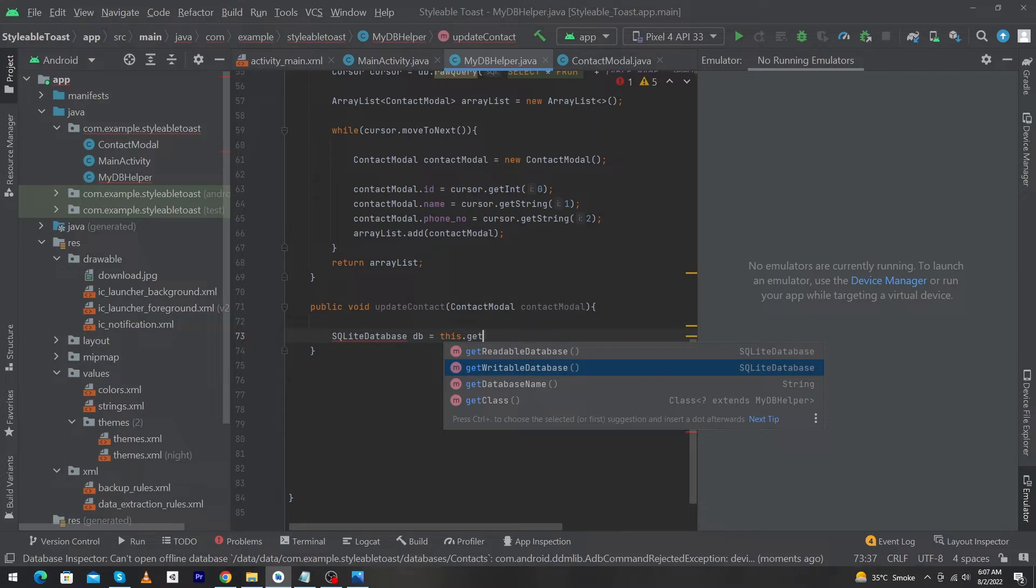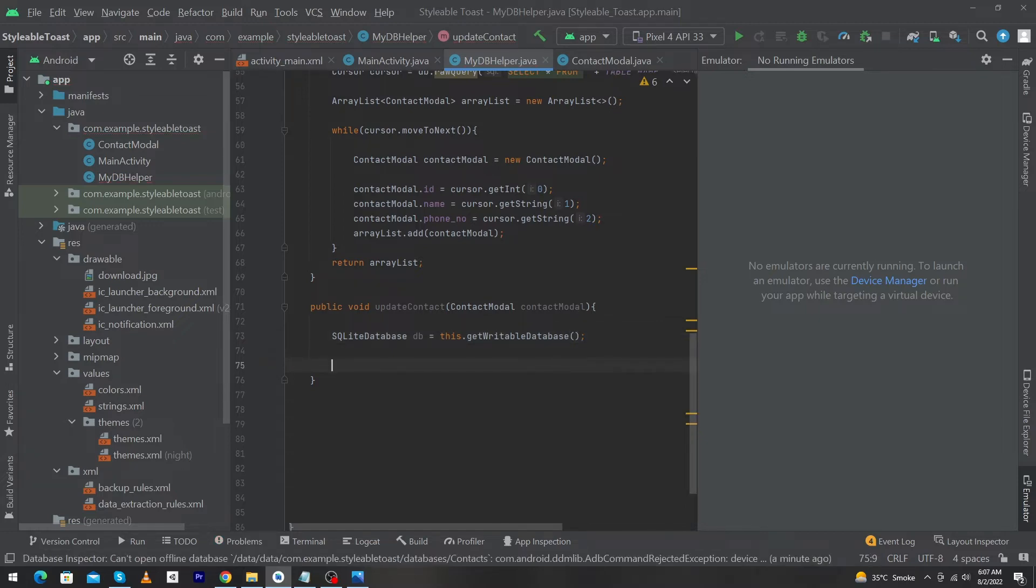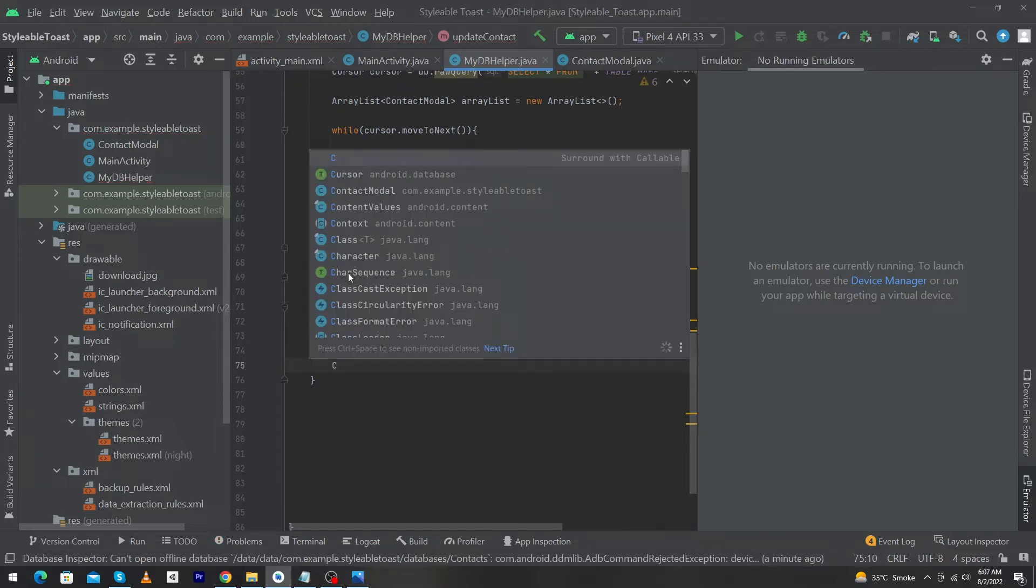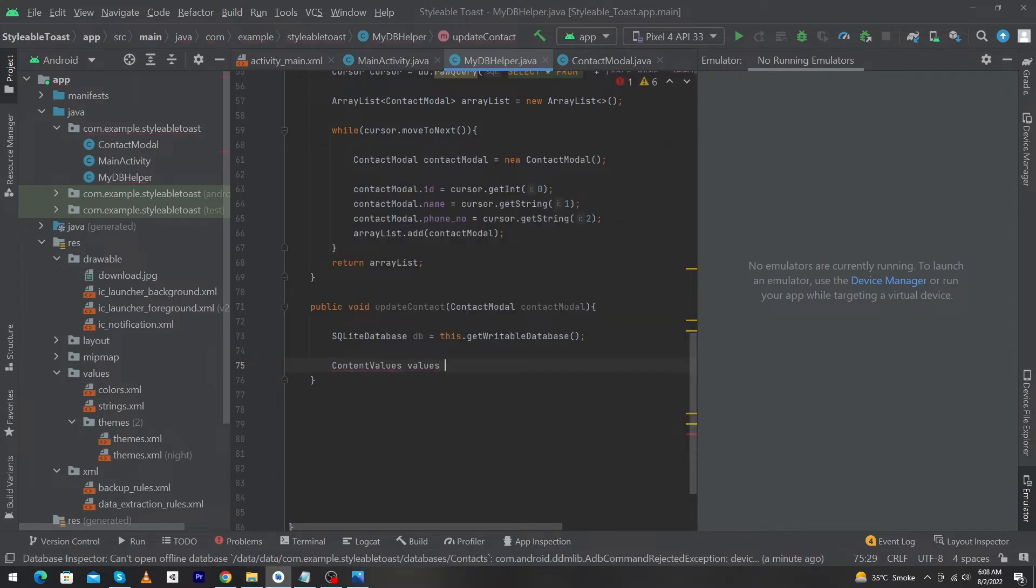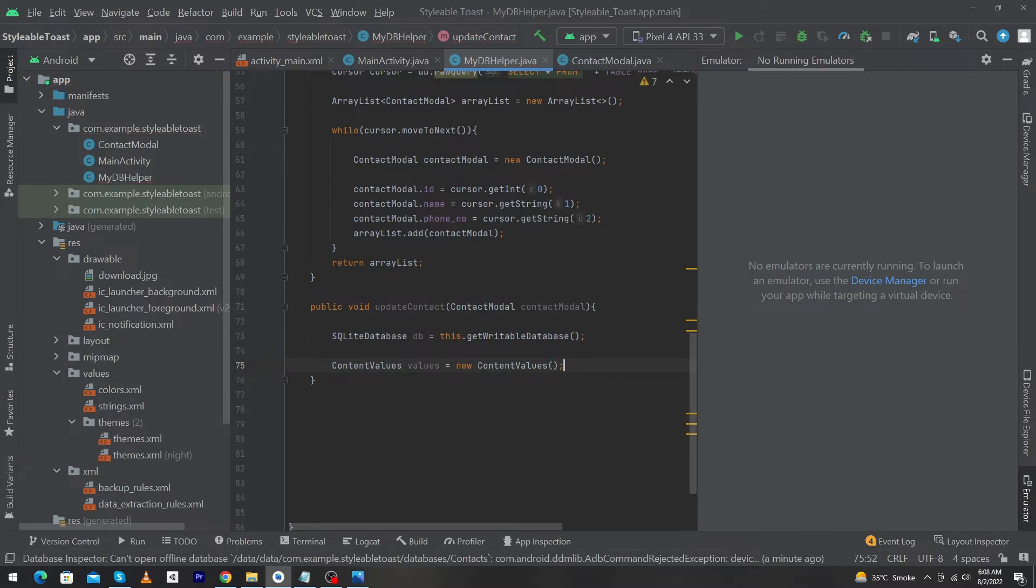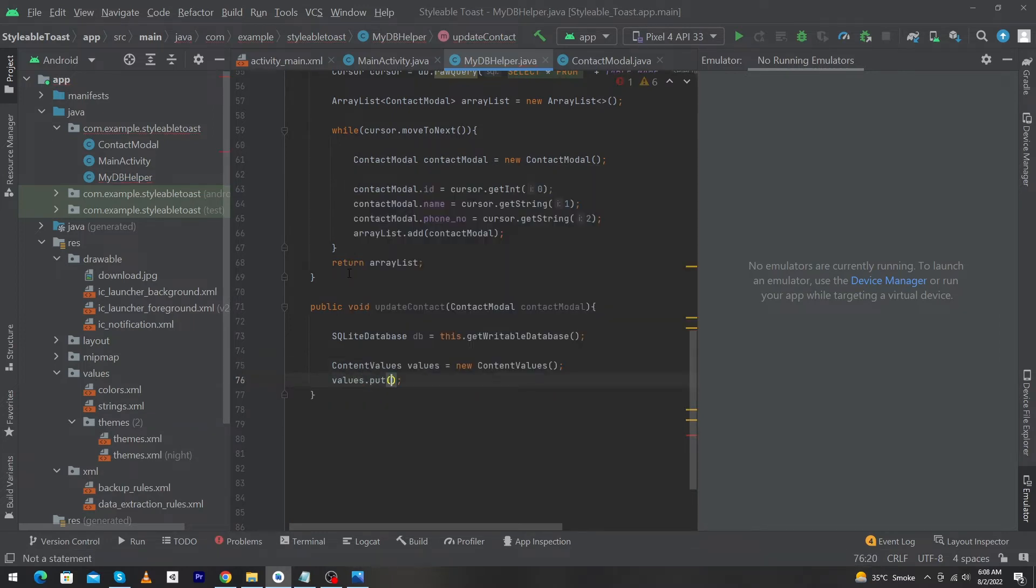That's why I will choose getWritableDatabase function. But if you want to select data from your database you should select getReadableDatabase function. Next we have to create an object of ContentValues equals to new ContentValues, and by using this object I will call a function values dot put.